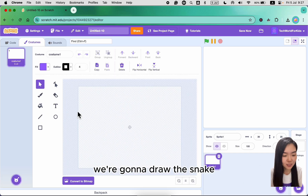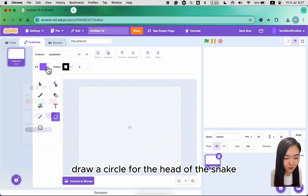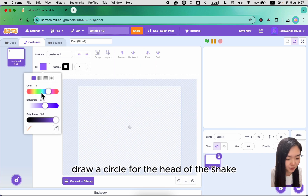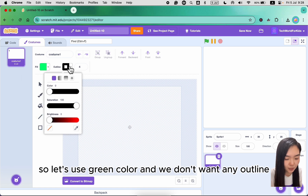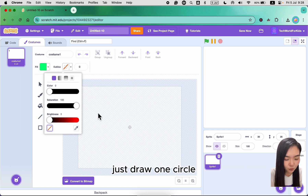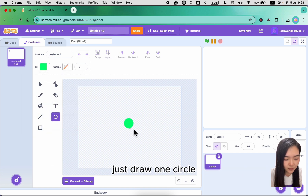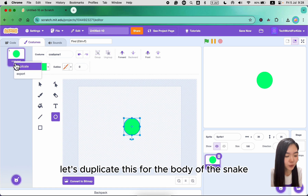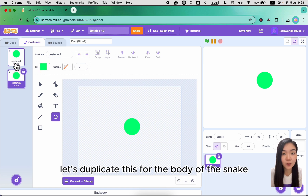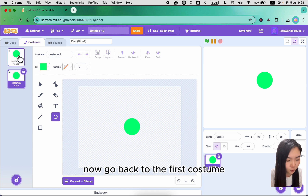We are going to draw the snake — draw a circle for the head of the snake. Use green color and we don't want any outline, just draw one circle. Before we add the eyes, let's duplicate this for the body of the snake.